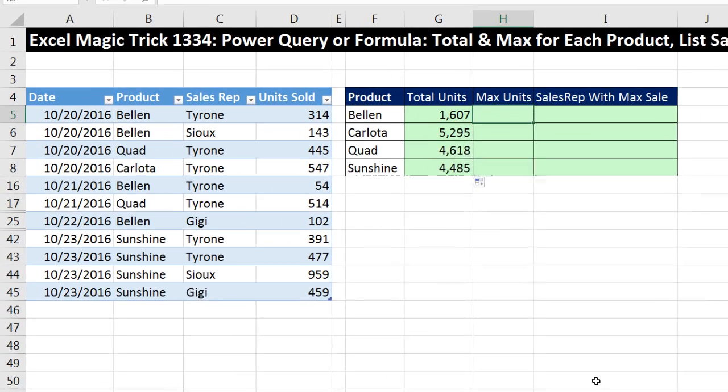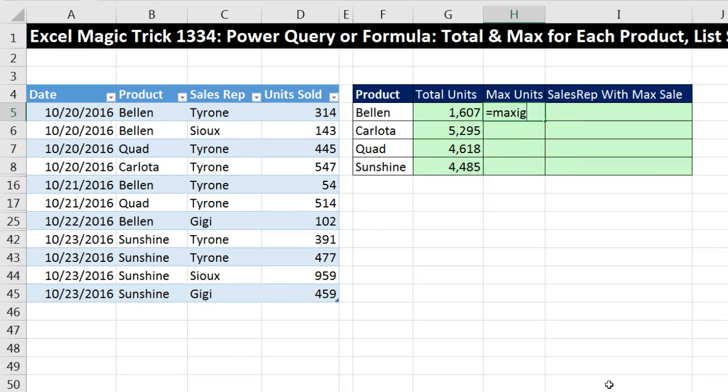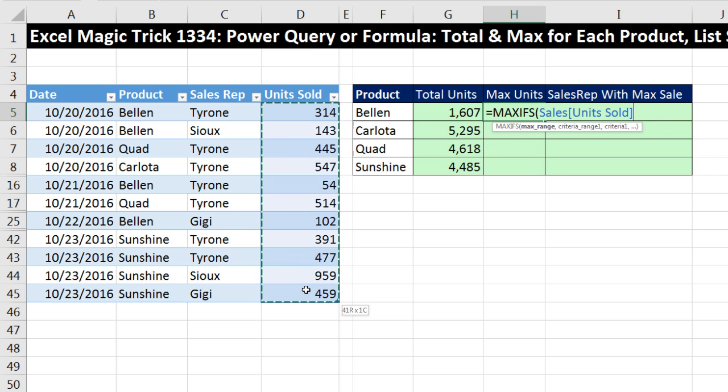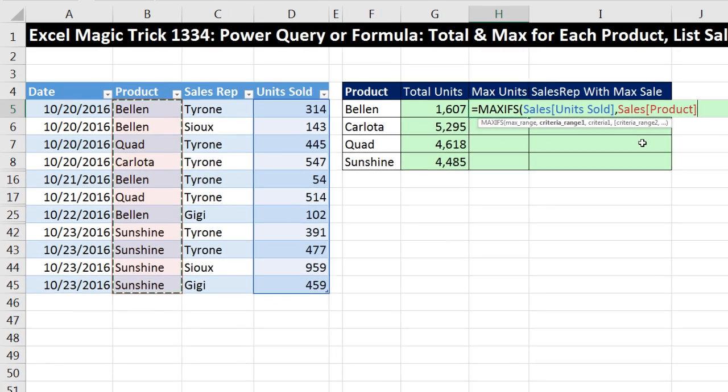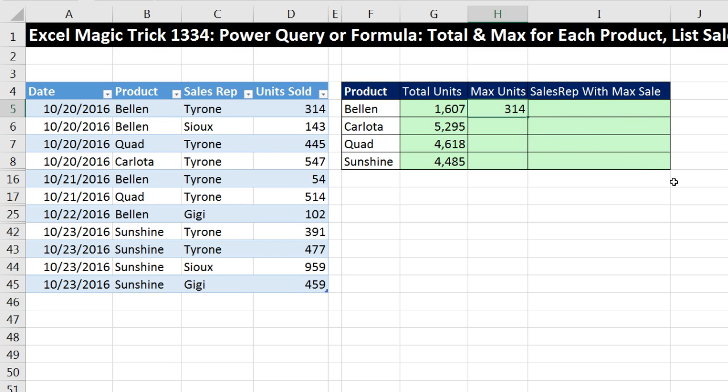I'm simply going to use equals MAXIFS. Max range, same units, comma. Criteria range, same criteria. Product column, comma, and then the same criteria. Control-Enter, double click and send it down.